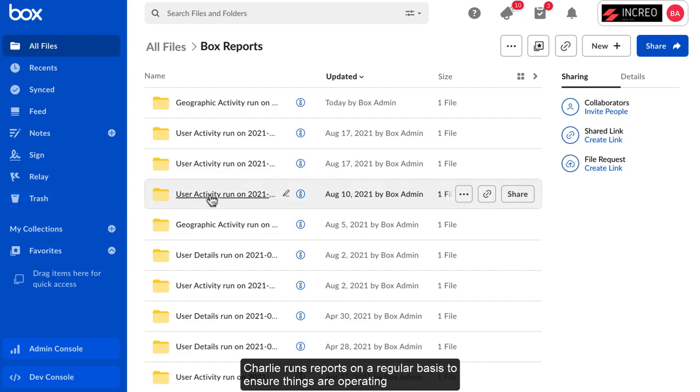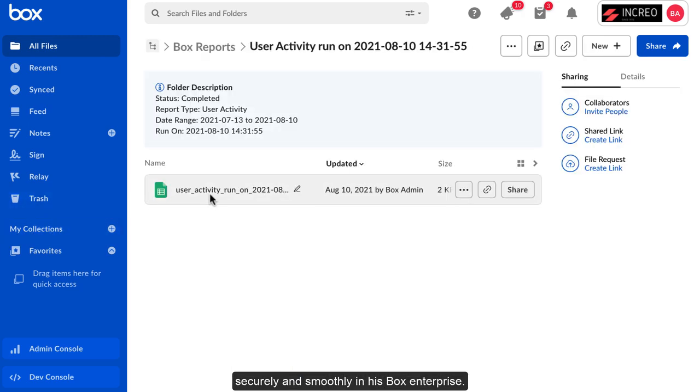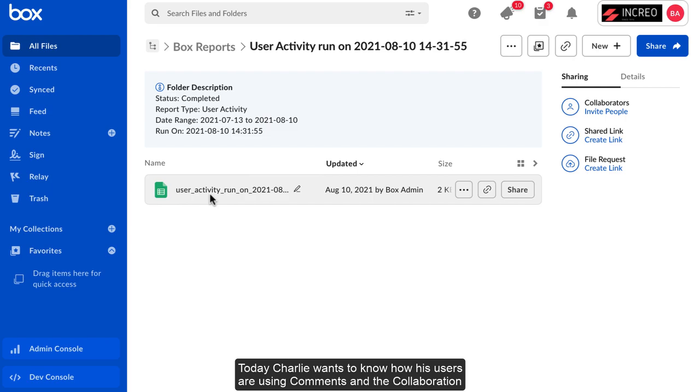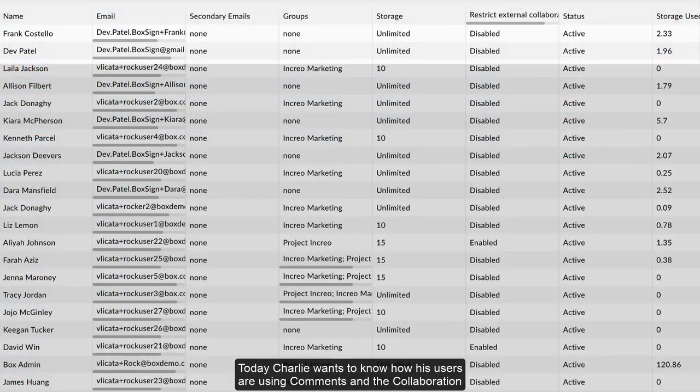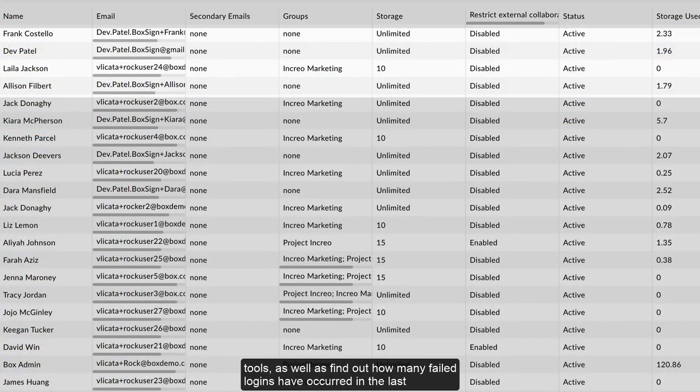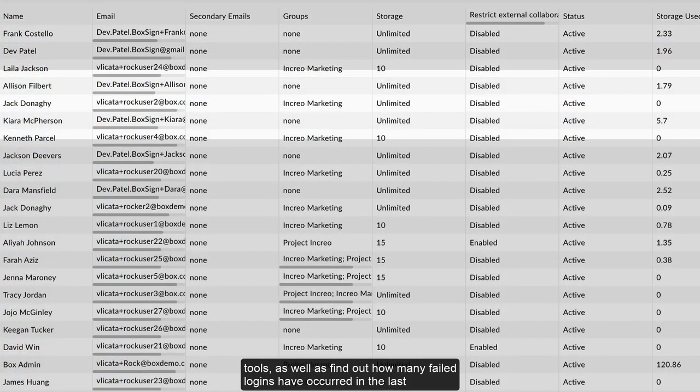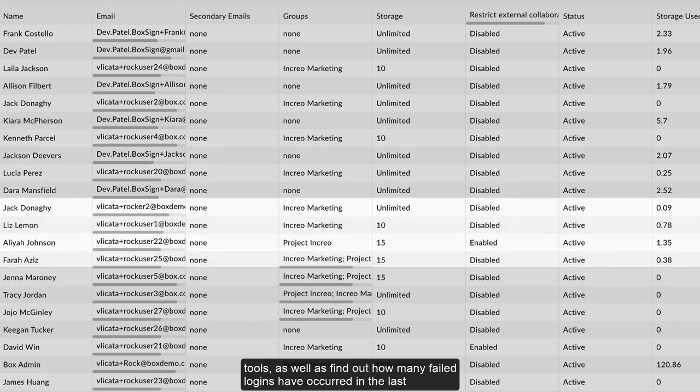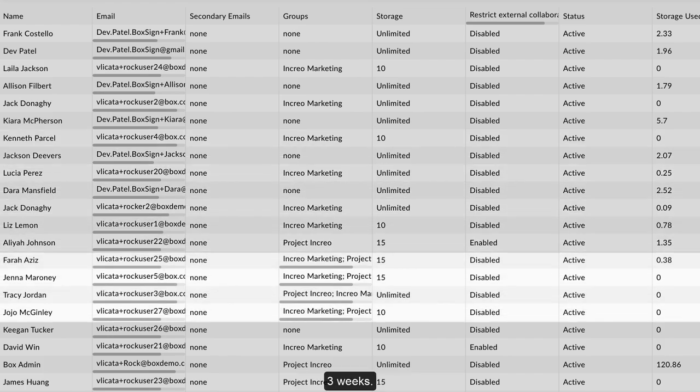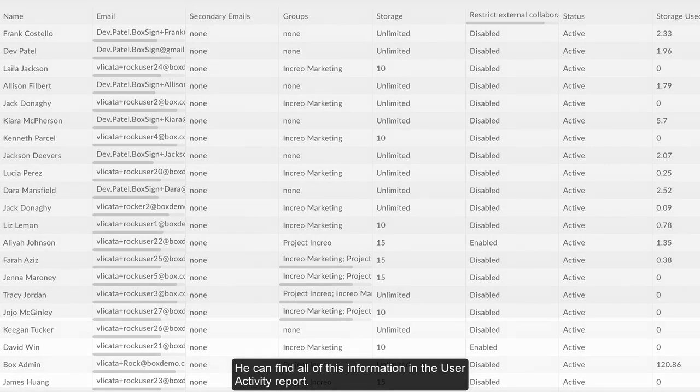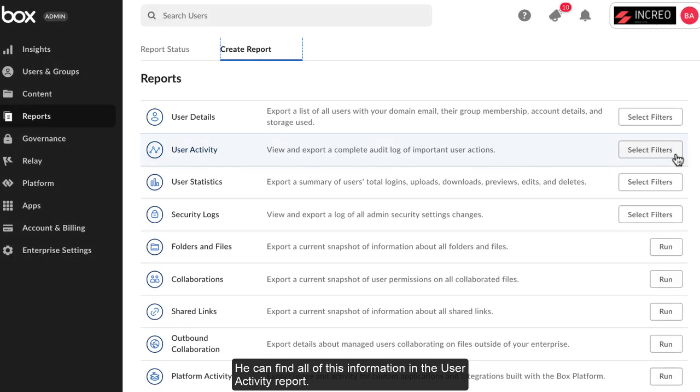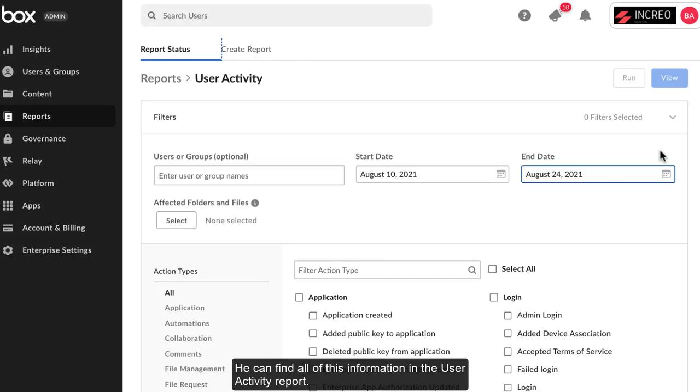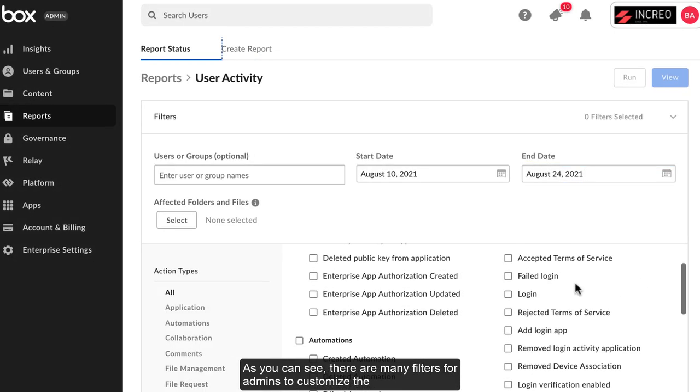Charlie runs reports on a regular basis to ensure things are operating securely and smoothly in his Box enterprise. Today, Charlie wants to know how his users are using comments and the collaboration tools, as well as find out how many failed logins have occurred in the last three weeks. He can find all of this information in the user activity report.